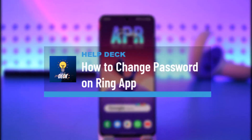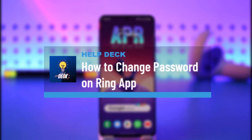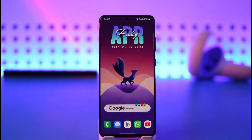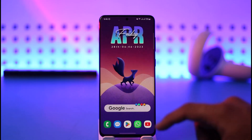How to change password on the Ring app. Hi everybody, welcome back to the channel. In today's video I'll guide you on how you can change your password on the Ring app, so make sure to watch the video till the very end.